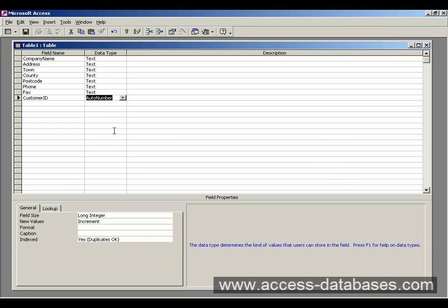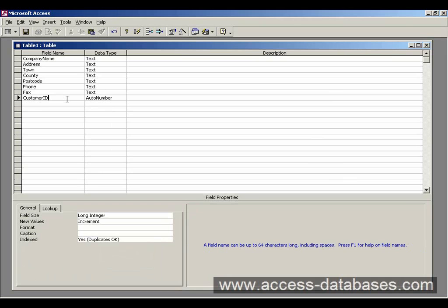Now auto number will always add, when Access adds a new record into the table, this auto number will be incremented by one each time.